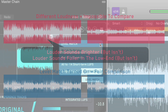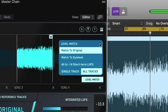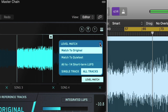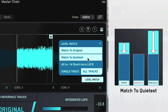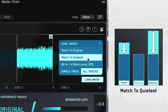The default option is to match your reference tracks to the volume of the original track you're working on. You can also match the loudness to the quietest track, whether it's the original or a reference track, to ensure safe headroom.